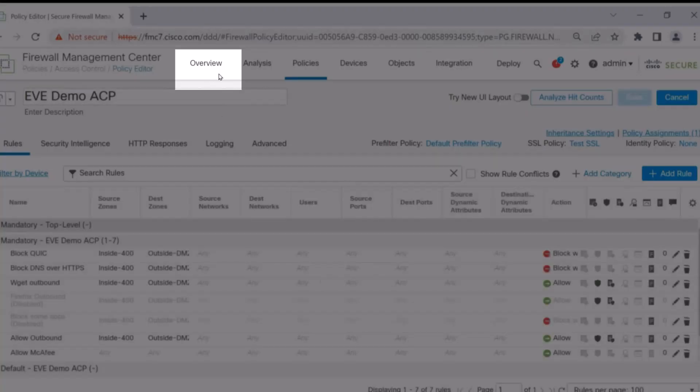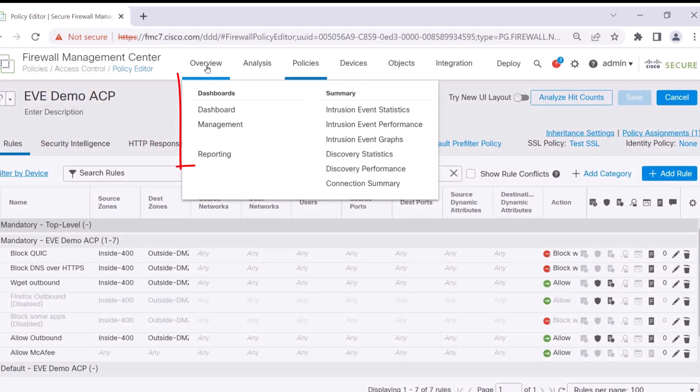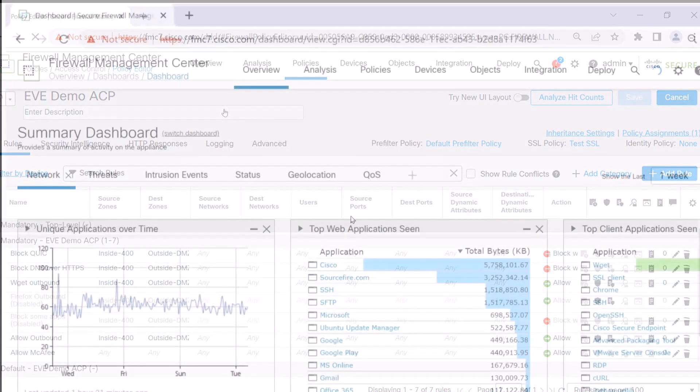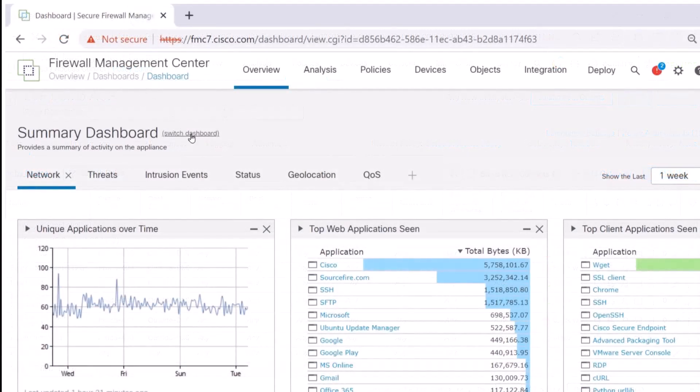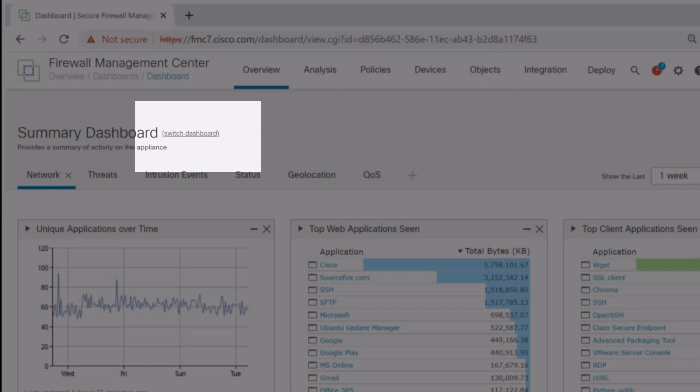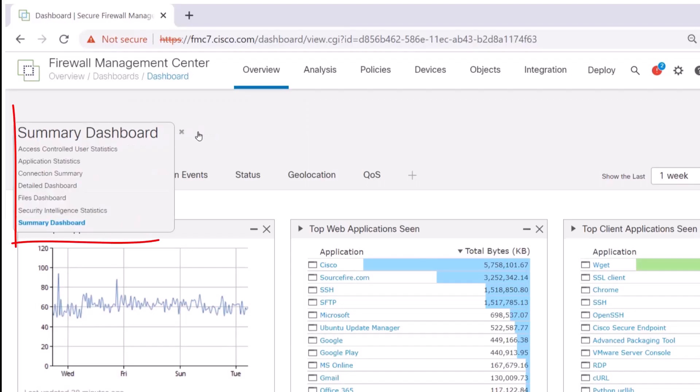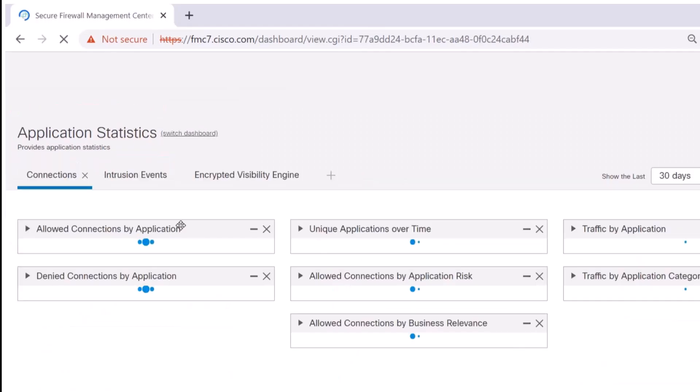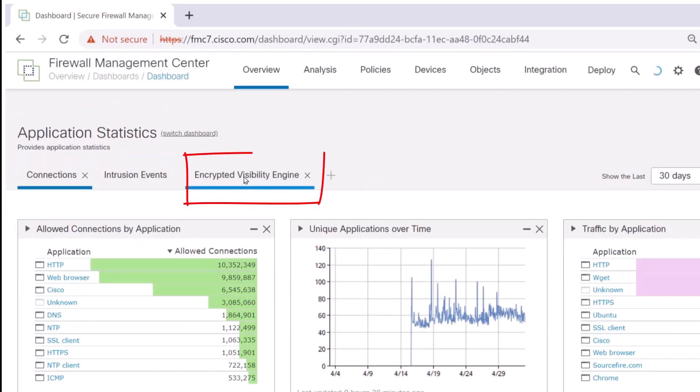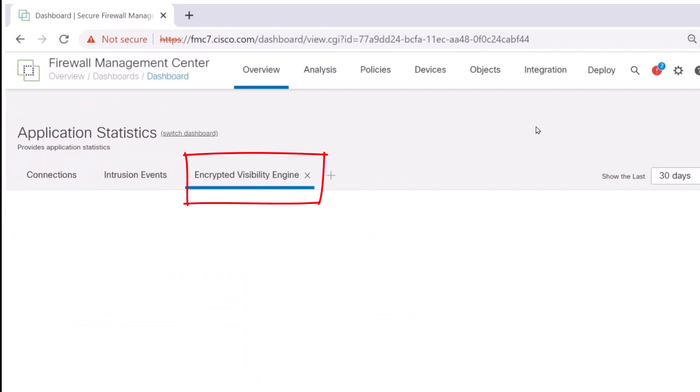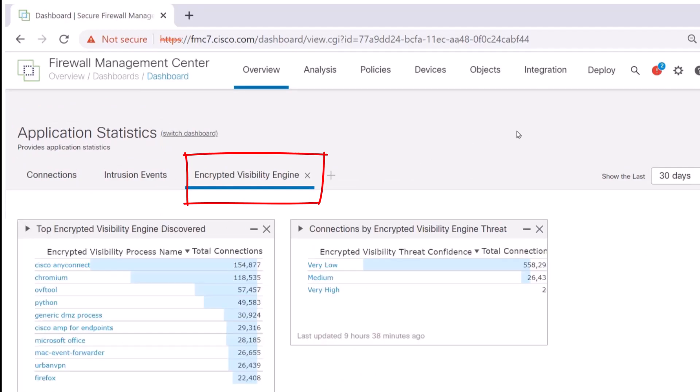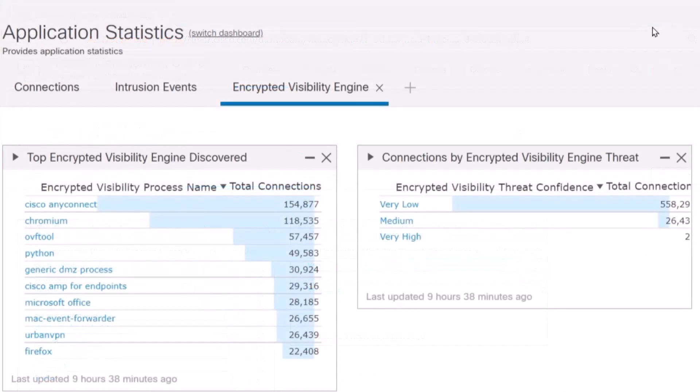Let's go to Overview, enter the Dashboard and the Summary Dashboard, and let's look at the totality of encrypted traffic in our environment. From the Summary Dashboard, you're going to navigate to the Switch Dashboard. Then you will see Application Statistics, navigate there, and then to Encrypted Visibility Engine. Now you can see the connections based on the process name and the confidence level of the identified threat.